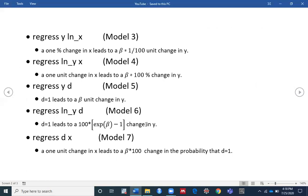In the third model, you want to estimate the relationship between your dependent variable y and your independent variable, the natural log of x. Then the interpretation of your regression result will be: a one percent change in x leads to a beta divided by 100 unit change in y.